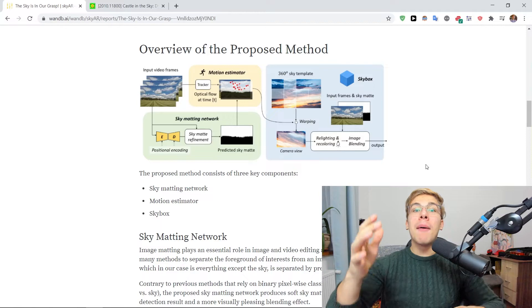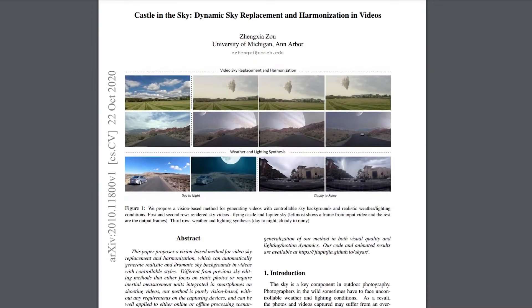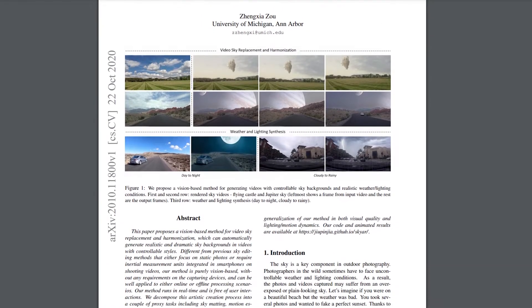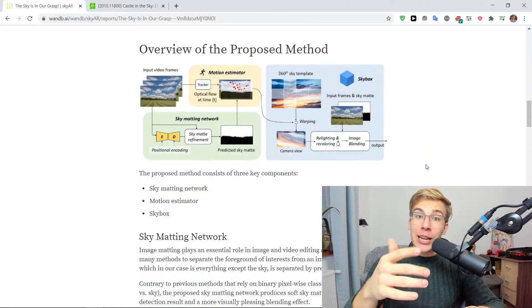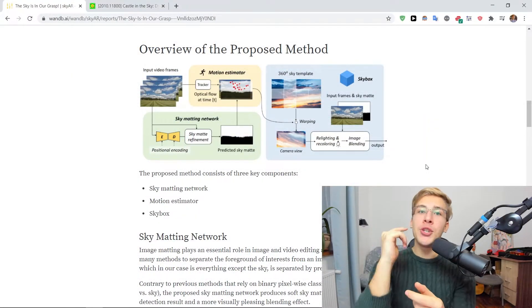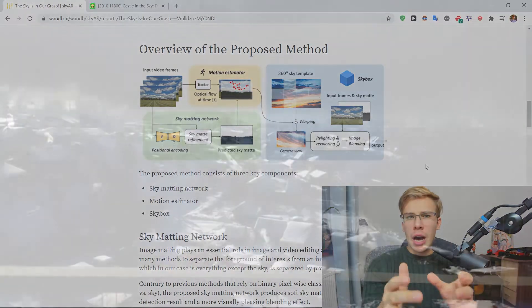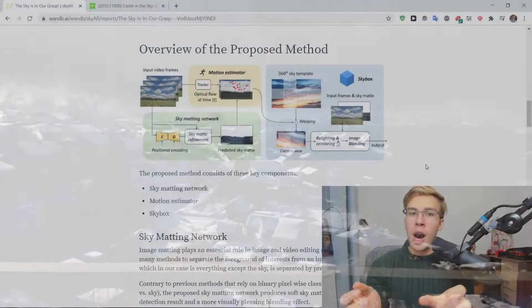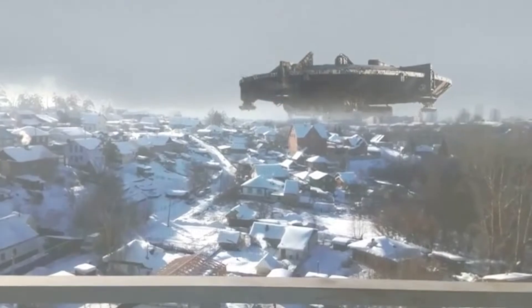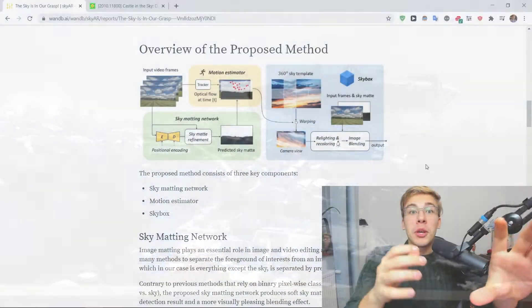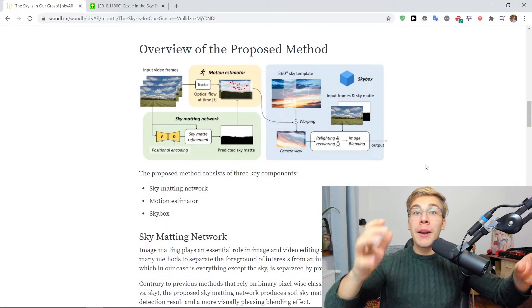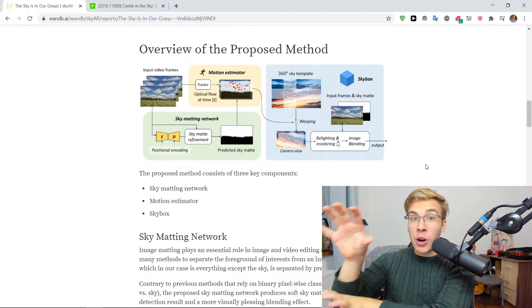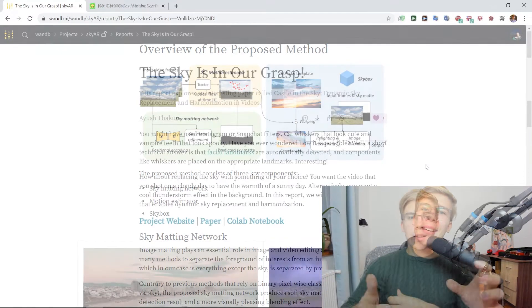The proposed method comes from a paper by Zheng Shazou and talks about using a sky-matting network to isolate the sky where then the 360 degrees background images of our choice will be pasted, whether we're talking the cloudy skies images or the ones with alien ships or floating castles. And then using optical flow to track where the pixels in the video are moving such that our sky would then follow accordingly with the rest of the video.